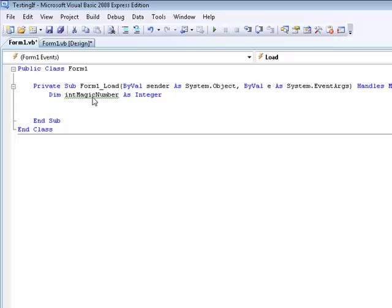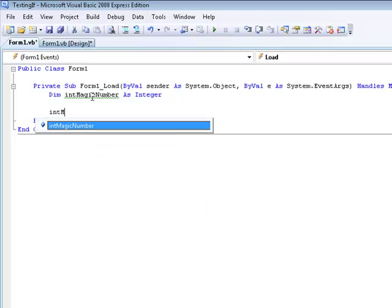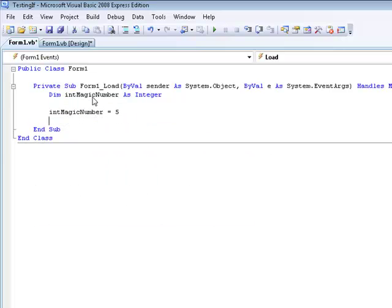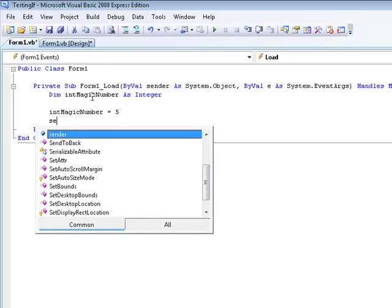This is going to be like a guessing game but our computer is going to, we're automatically going to guess for the computer, we're going to set it to equal to something right now. We're going to say the magic number is going to be 5. Now that the magic number is 5, we're going to select, we're going to create a select case.